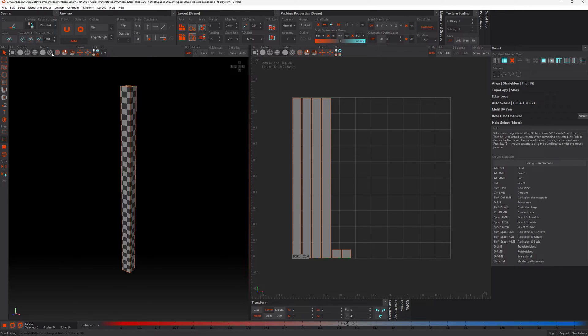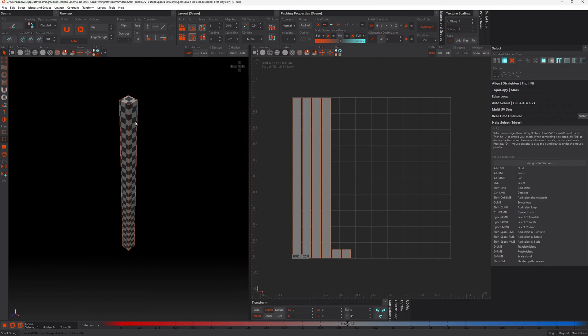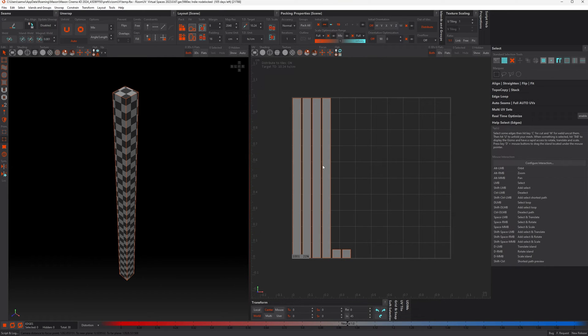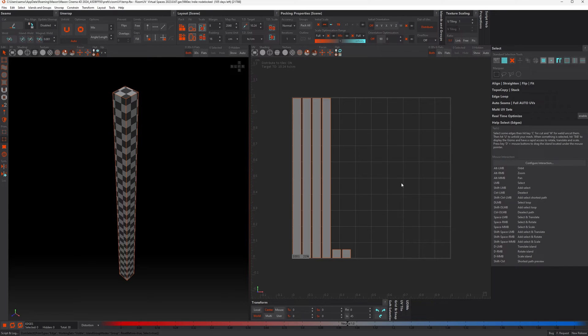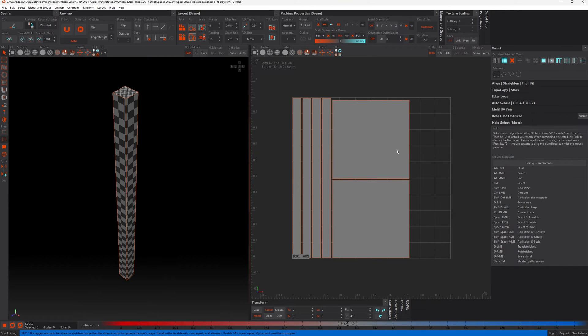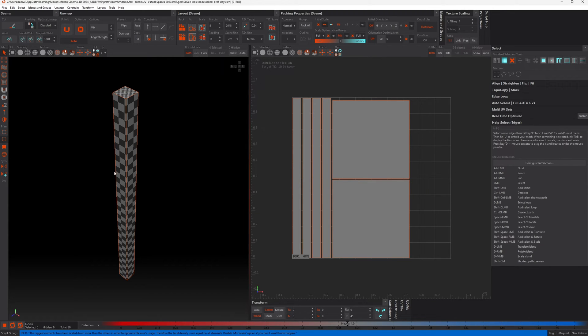So let's turn our checker on again, and you can see that its texel density has been maintained relative to the largest pieces. Now if I turn on this Mix button and pack again, you can see that these end pieces have been enlarged to fill the empty space in the UV tile.